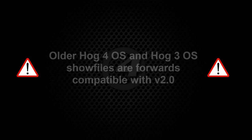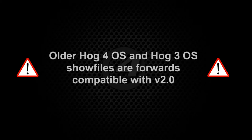However, version 2 can still run show files created on earlier versions of both HOG3 and HOG4 software.